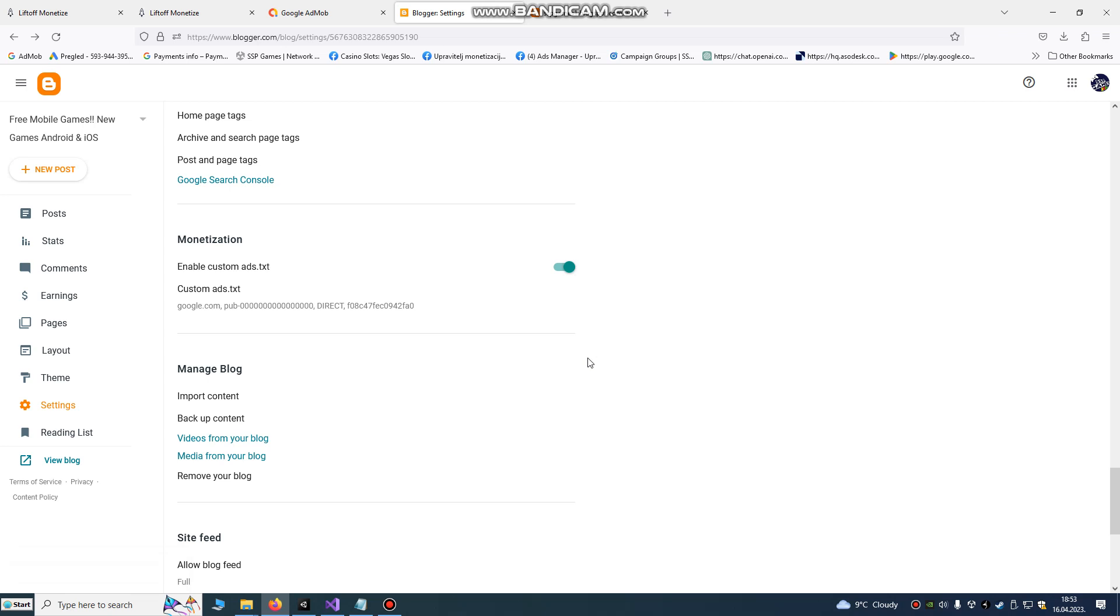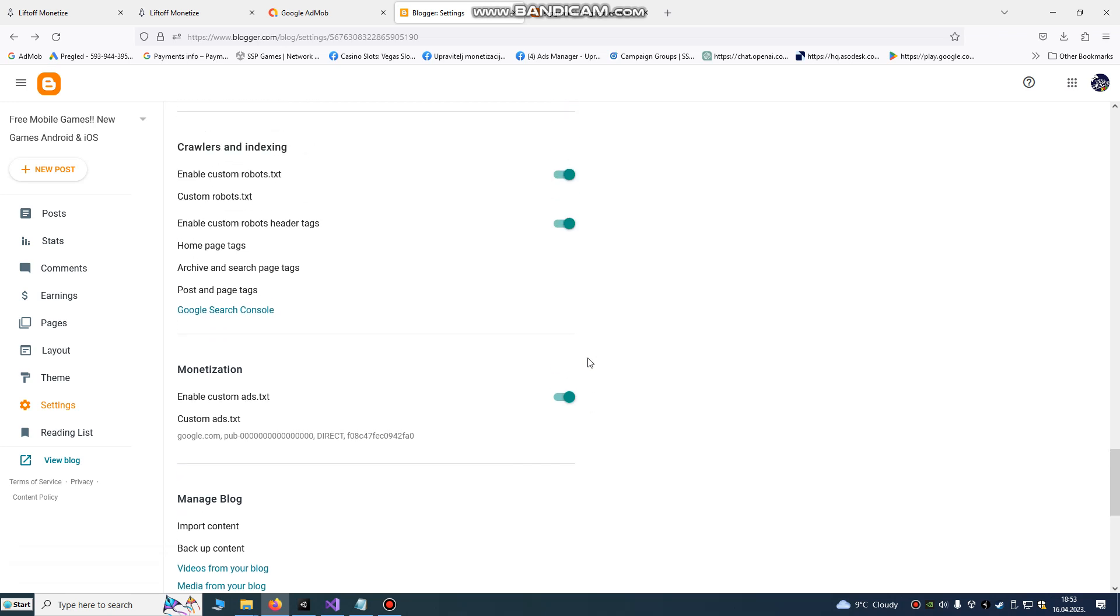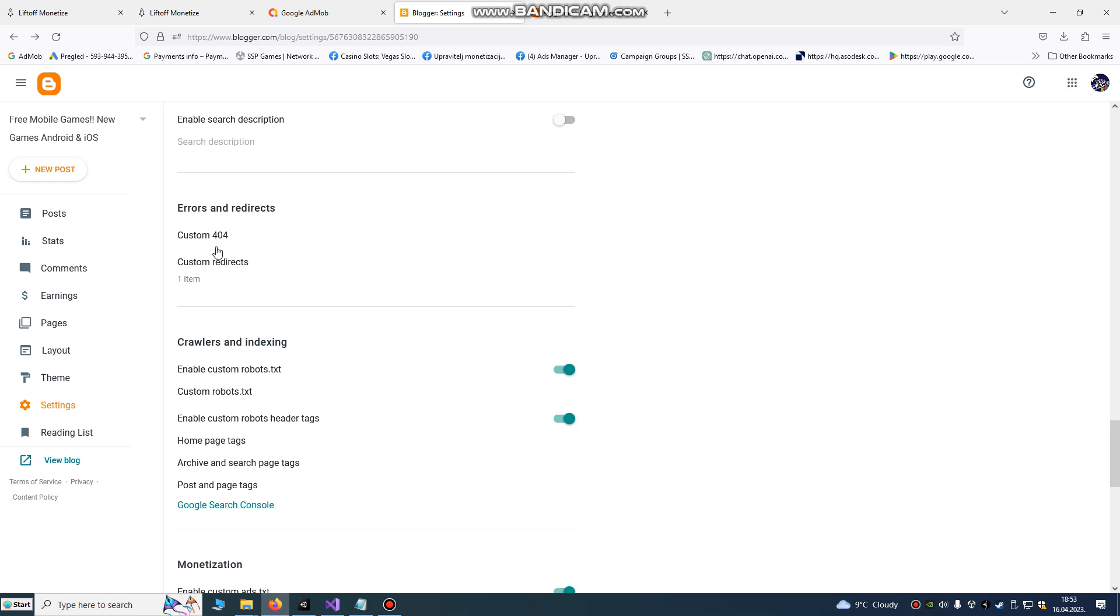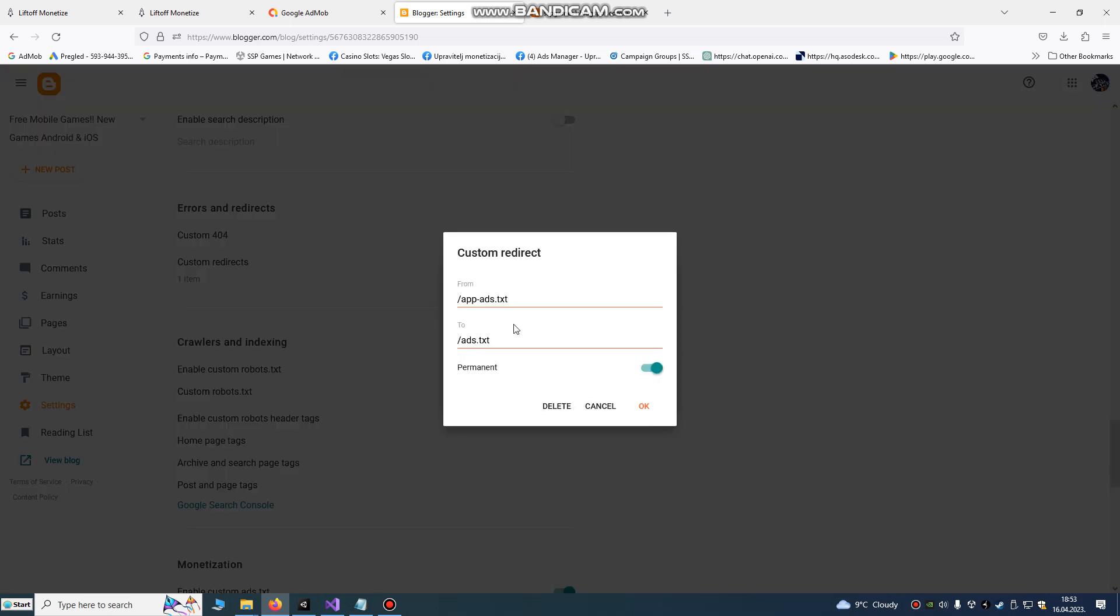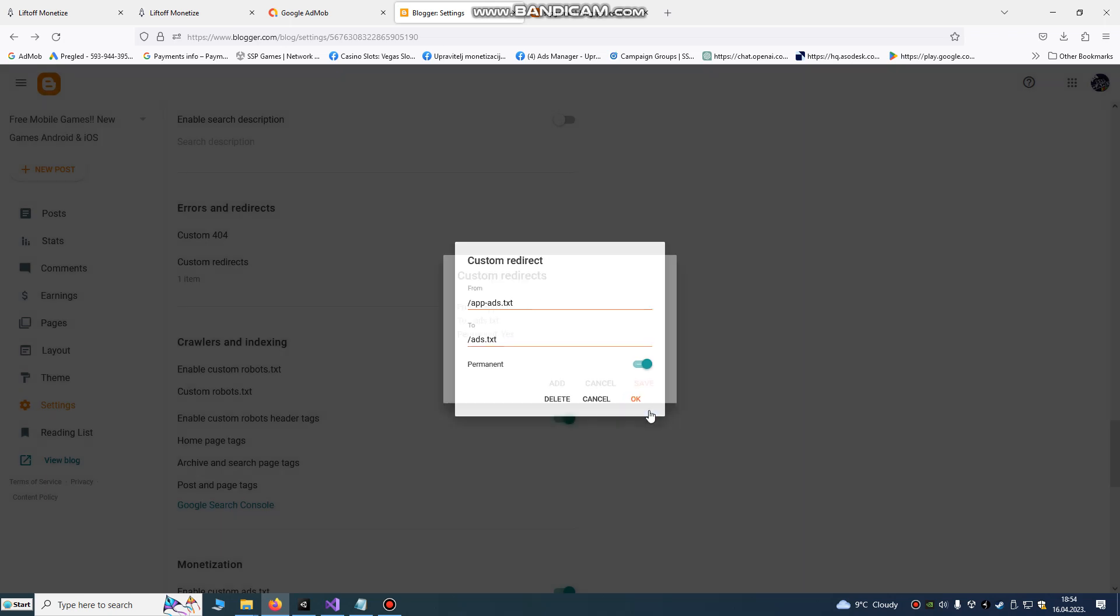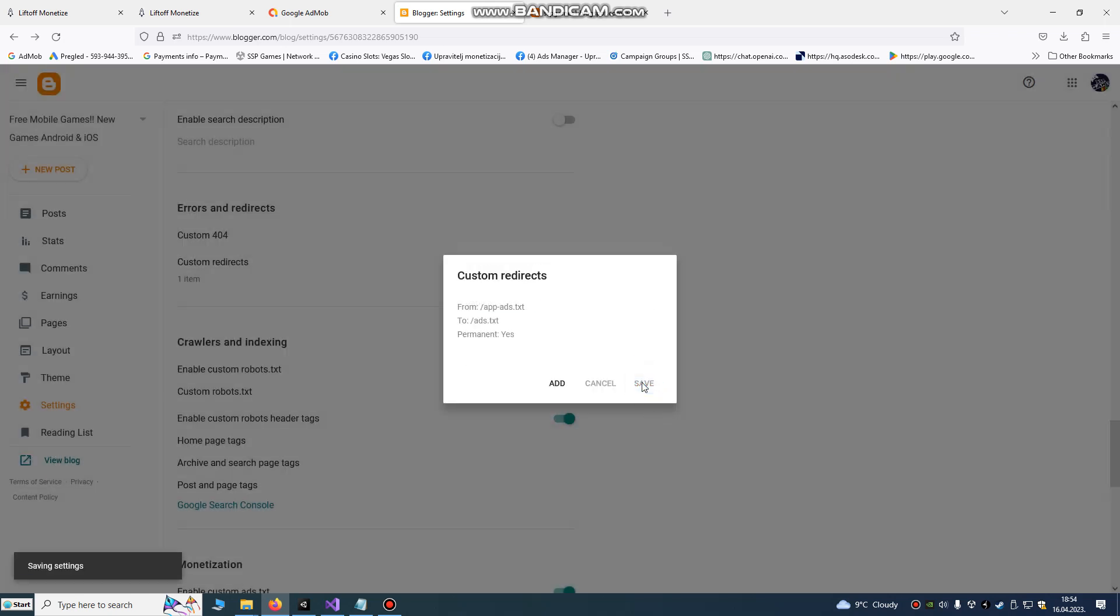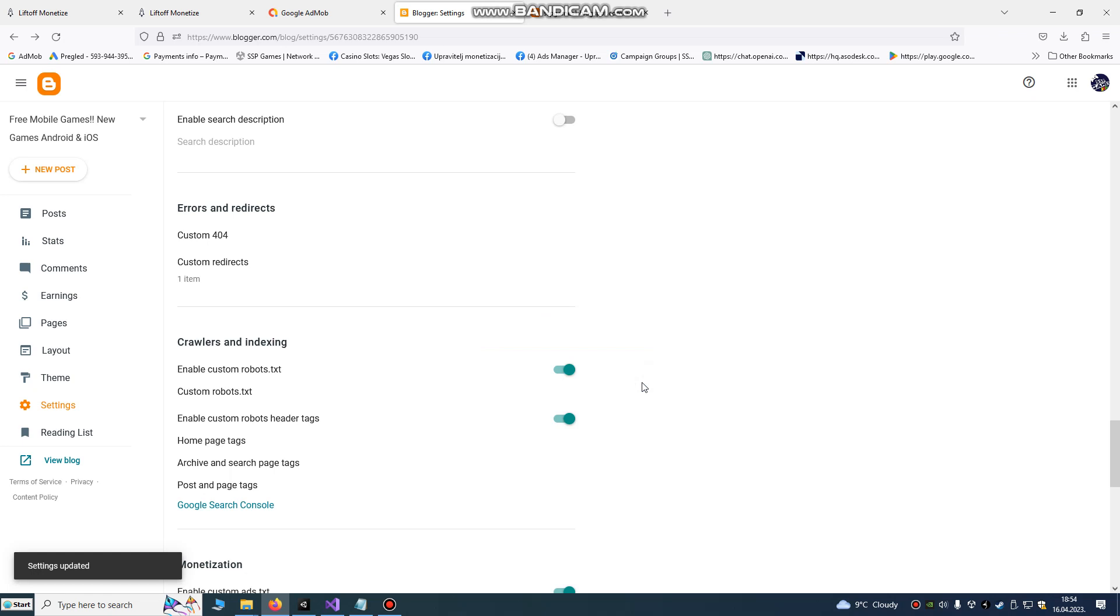Now we need to do another step. The next step is to redirect our page to ads.txt. How to do that? Go to custom redirects here and click this. Write app-ads.txt to ads.txt and make it permanent. After you do that, just click OK and click save. Now AdMob crawler can check our publisher ID.